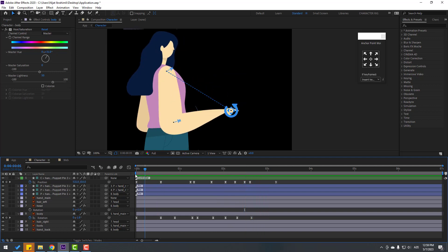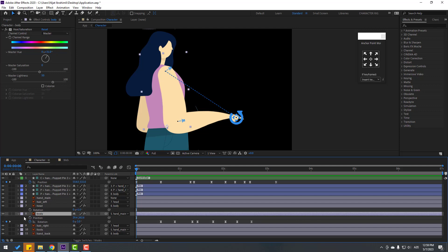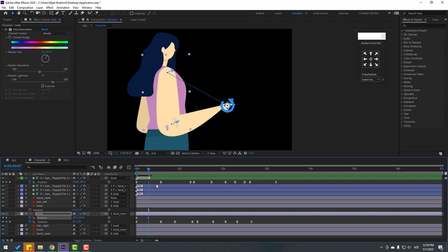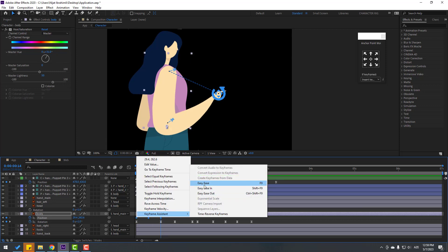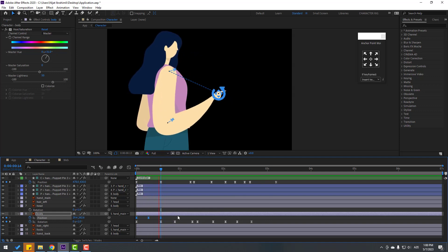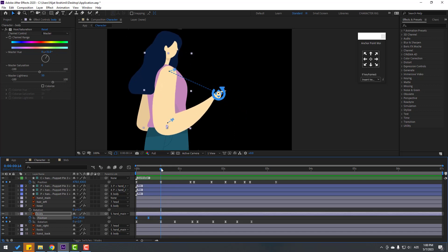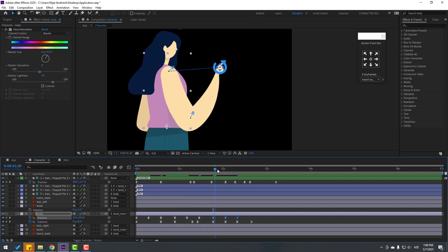Go to the first keyframe, select the body, hold Shift and press P to make a new position keyframe. Go to the center and move the body down. Go to the last keyframe, copy the first keyframe and paste it. Select three keyframes and make Ease. Select the last three keyframes, Ctrl+C, go to here, Ctrl+V, and again Ctrl+V here.